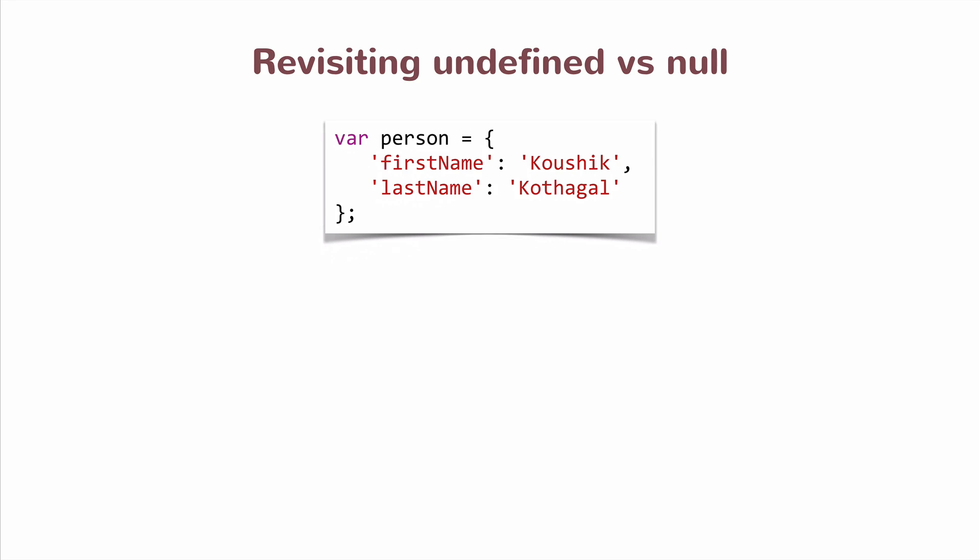Now if I were to access person.age, what would happen? This object does not have a person.age, so there's no age property. What you would get is undefined because it does not exist, and this is the way JavaScript objects work. If you're accessing a property which does not exist, it doesn't throw an error, all you get is undefined.